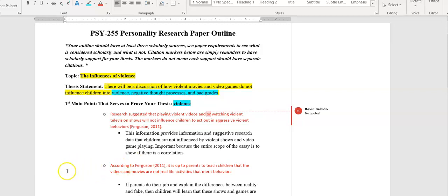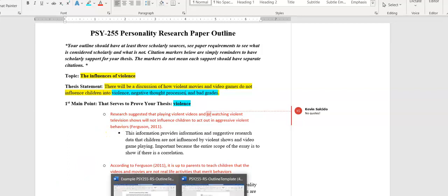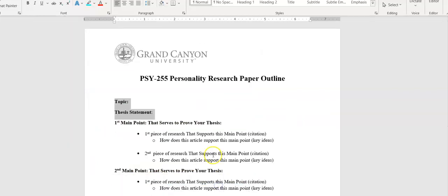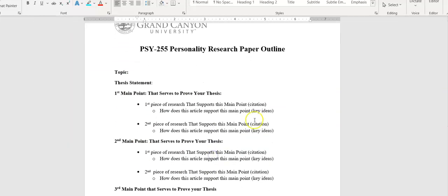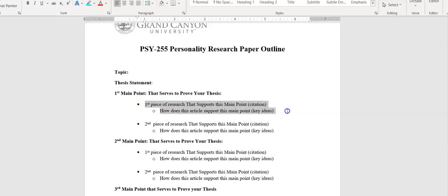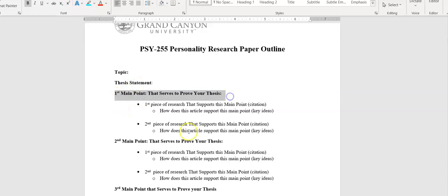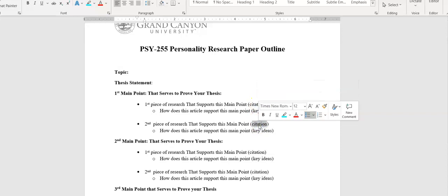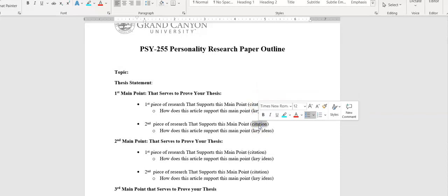In this assignment you want to make sure that you are brainstorming the three subtopics that you chose. I'm going to go over these points here. After you write your thesis, you're going to do your first main point. So mine was violence. There's two sections right here: first piece of research that supports this main point, second piece of research that supports this main point.